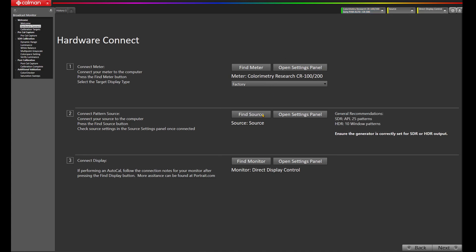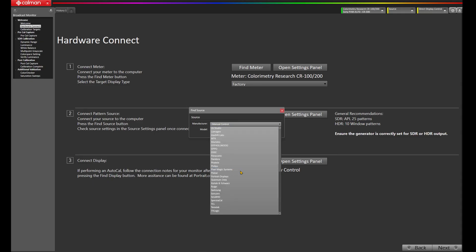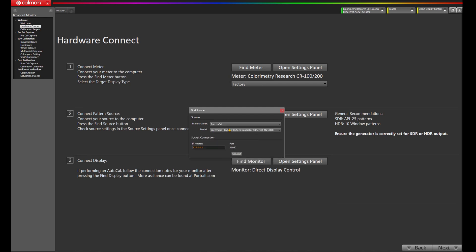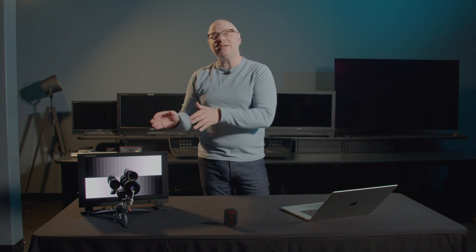Let's come back to CalMAN. And now we're going to want to choose our source. Today, I'm using the Virtual Forge pattern generator connected to the AJA IO 4K Plus card. It's connected to the Sony via an SDI cable. So I'm going to come back to CalMAN. I'm going to choose my manufacturer as SpectraCal. I'm going to come down here to Virtual Forge. You know what CalMAN has found on the network. We'll select it and press connect. Now, we don't need to connect to the display because the Sony does not have direct display control integrated with CalMAN.